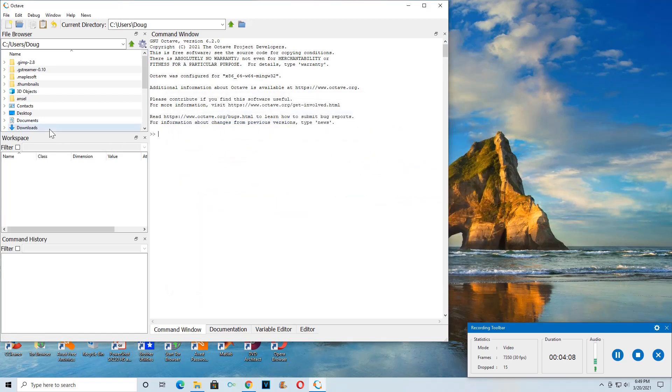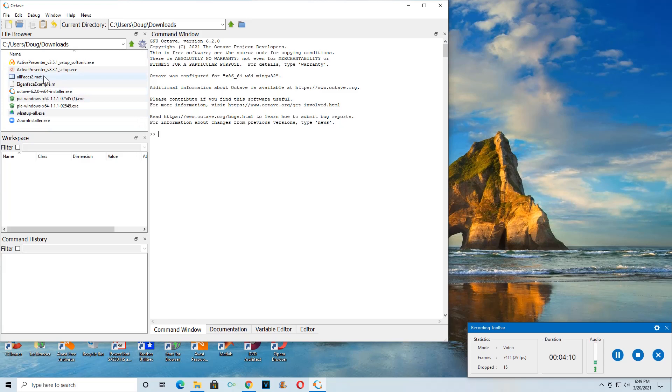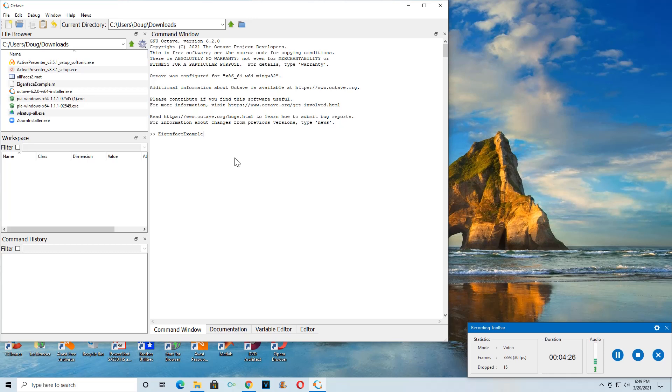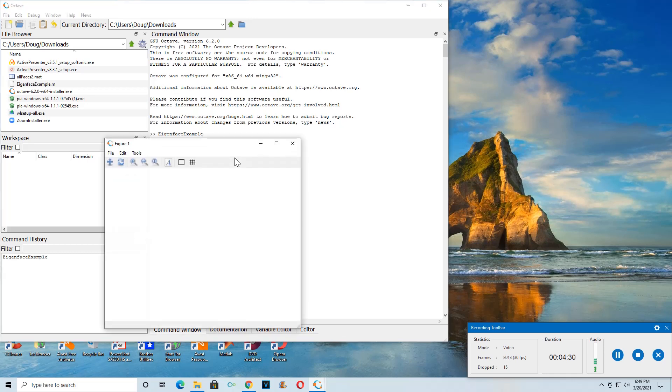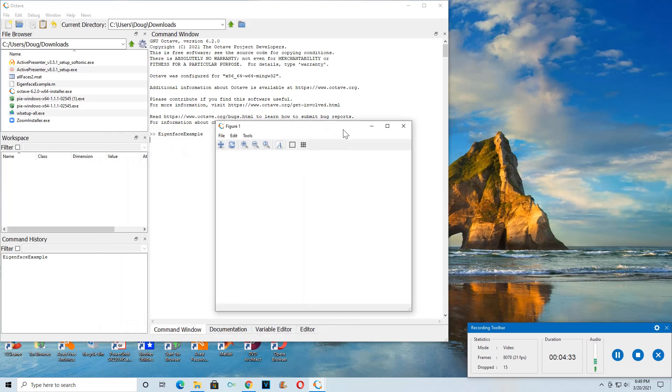So now let's go to the Downloads folder where I've got the eigenface example all set up for us. Yeah, let's just go ahead and type in eigenface example. Now remember, in our last video, the SVD took a moment or two. But let's see if this works. The mean pops up pretty fast. Let's see if the mean pops up.